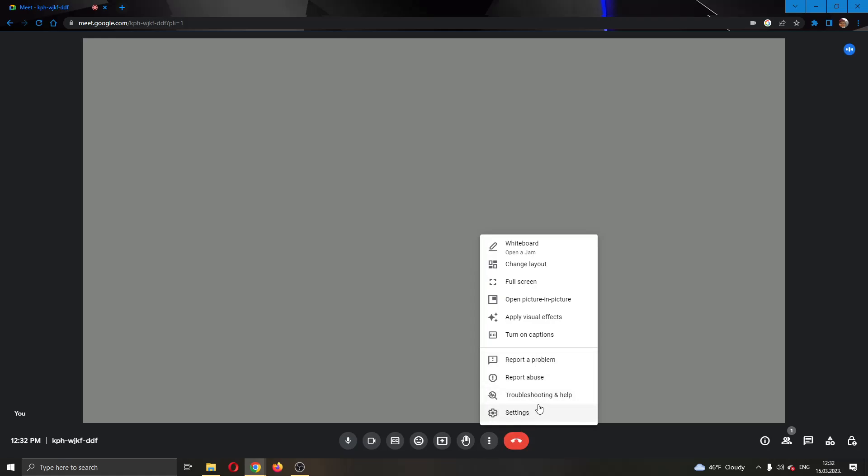This opens up a new menu where you can either edit your settings, turn captions on, apply visual effects and so on. What you want to do is click the full screen option right here.